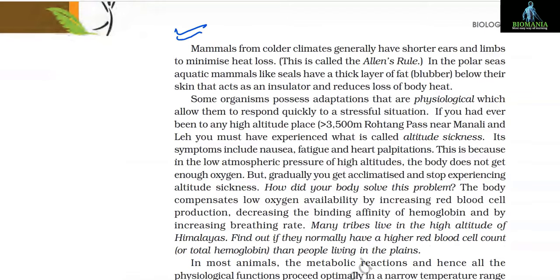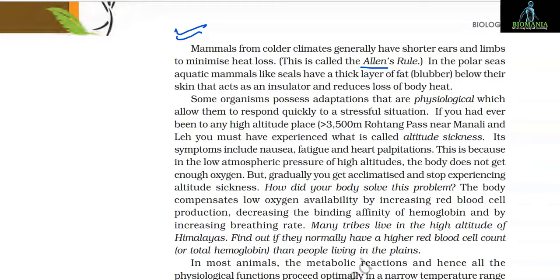Some desert plants like Opuntia have no leaves — they are reduced to spines and the photosynthetic function is taken over by the flattened stems. Mammals from colder climates generally have shorter ears and limbs to minimize heat loss — this is called Allen's rule. In the polar seas, aquatic mammals like seals have a thick layer of fat called blubber below their skin that acts as an insulator and reduces loss of body heat.